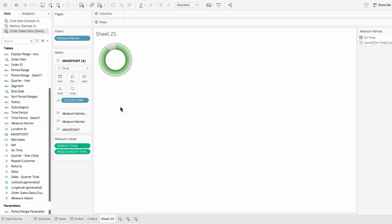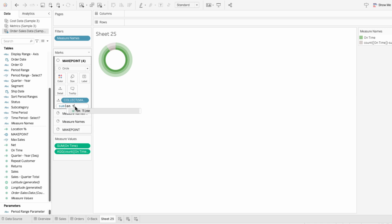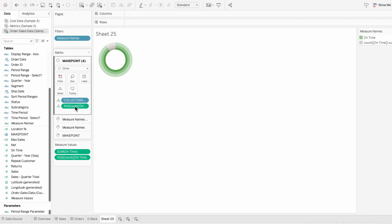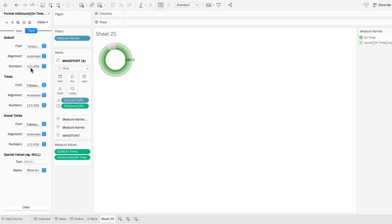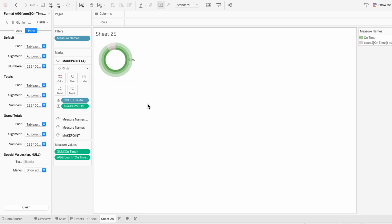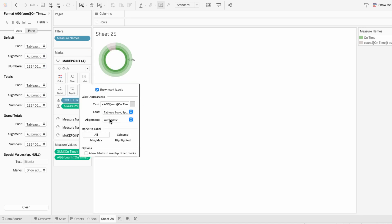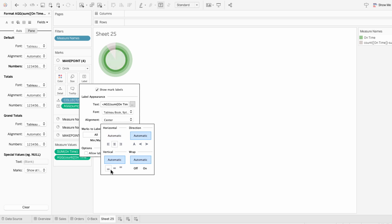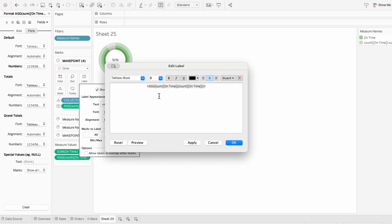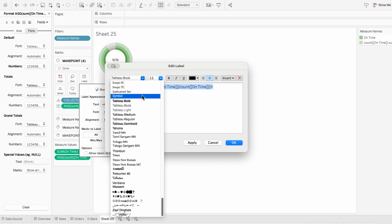To get the percentage of orders that were on time, I'll type into the marks the sum of on time divided by the count of on time. Then I'll change this to a label and format the number so that it's a percentage with no decimals. To format the text itself, I'll use label in the marks and center this horizontally and vertically. Then I'll edit the text and make this size 11 font and Tableau regular.